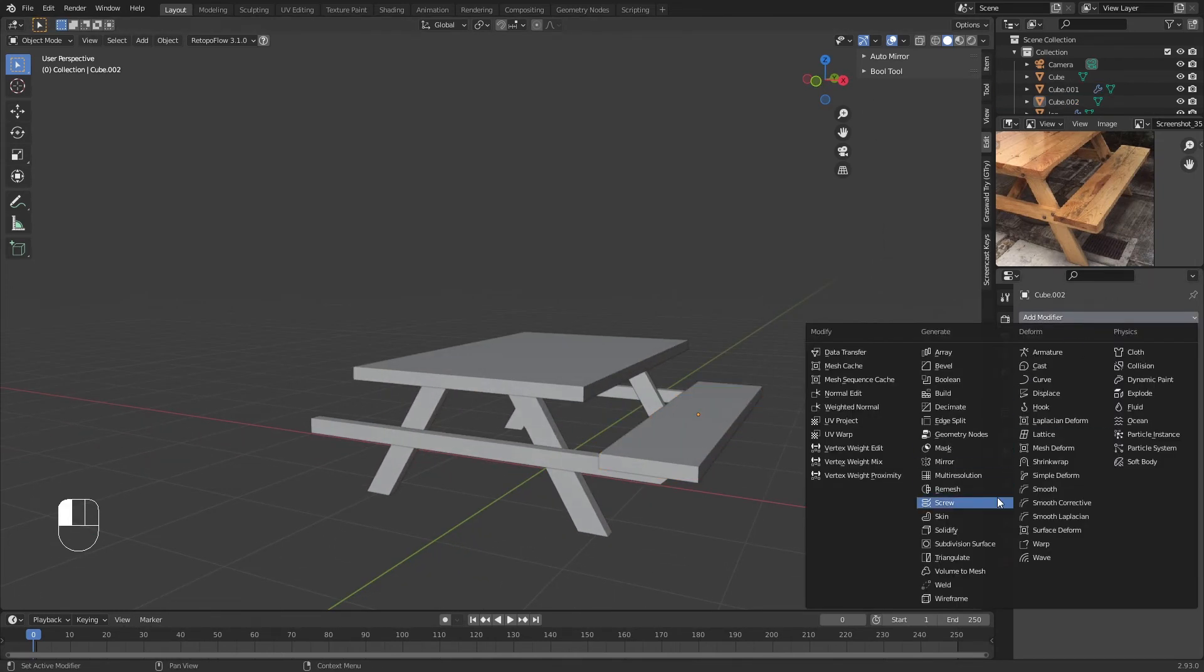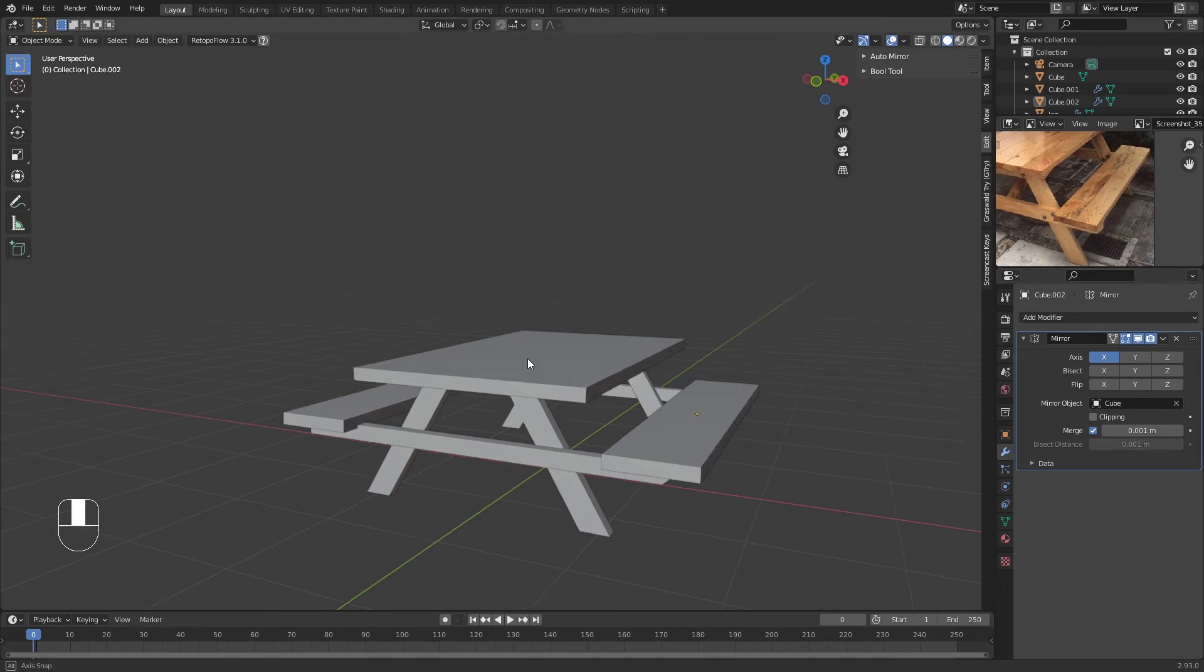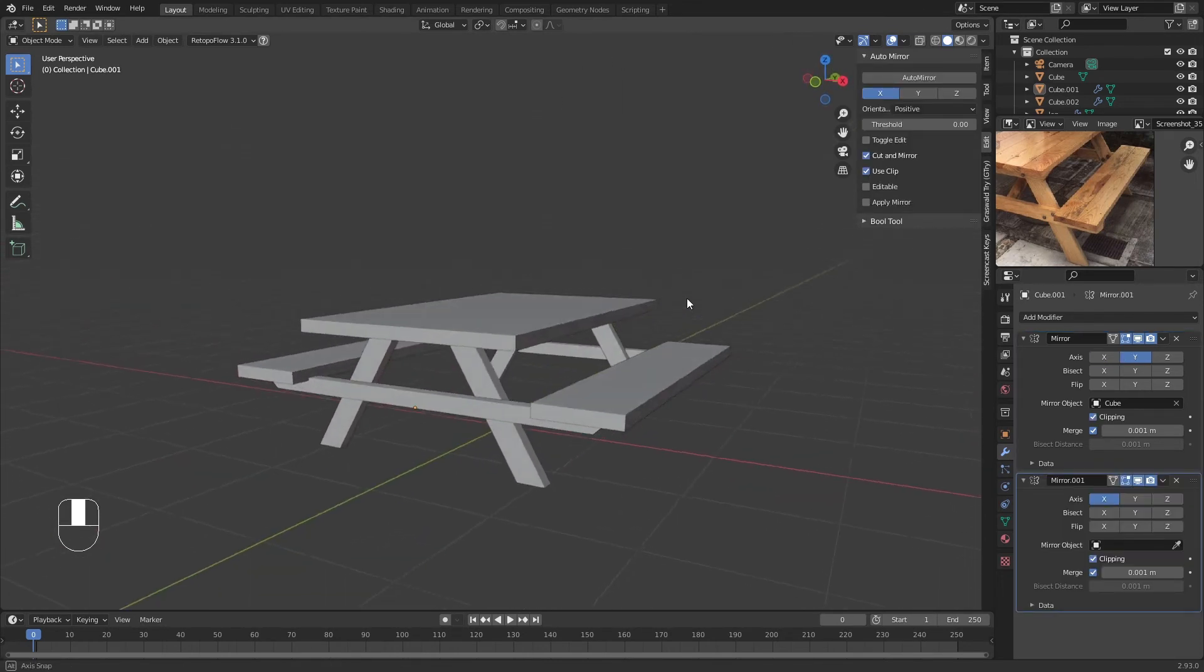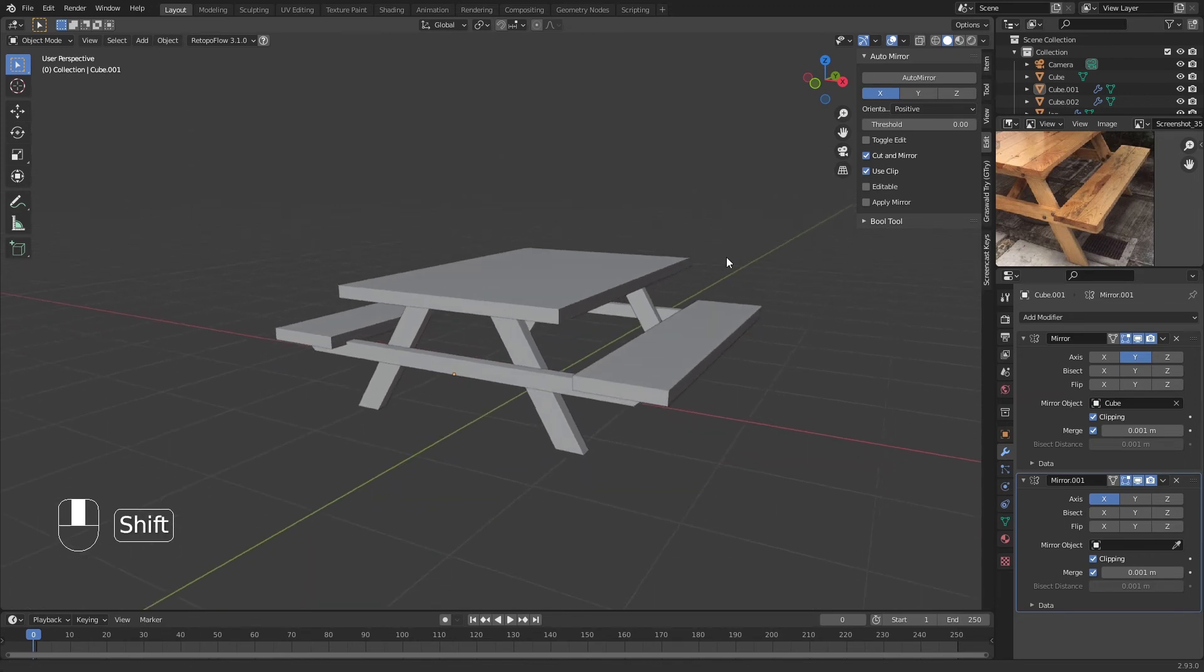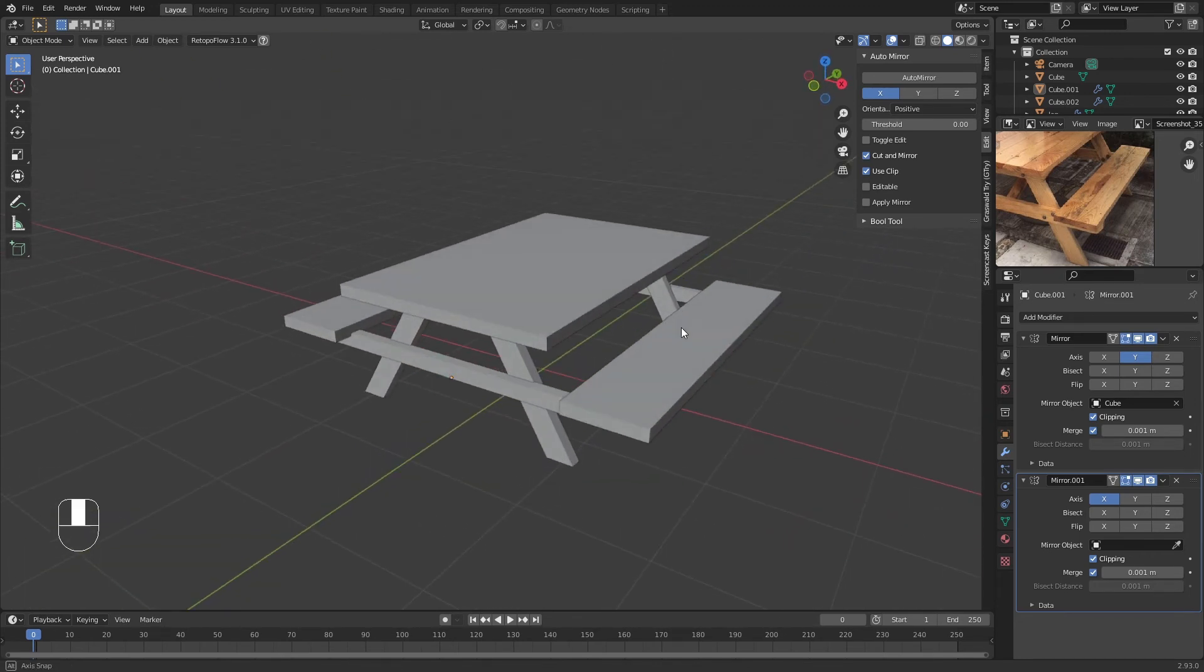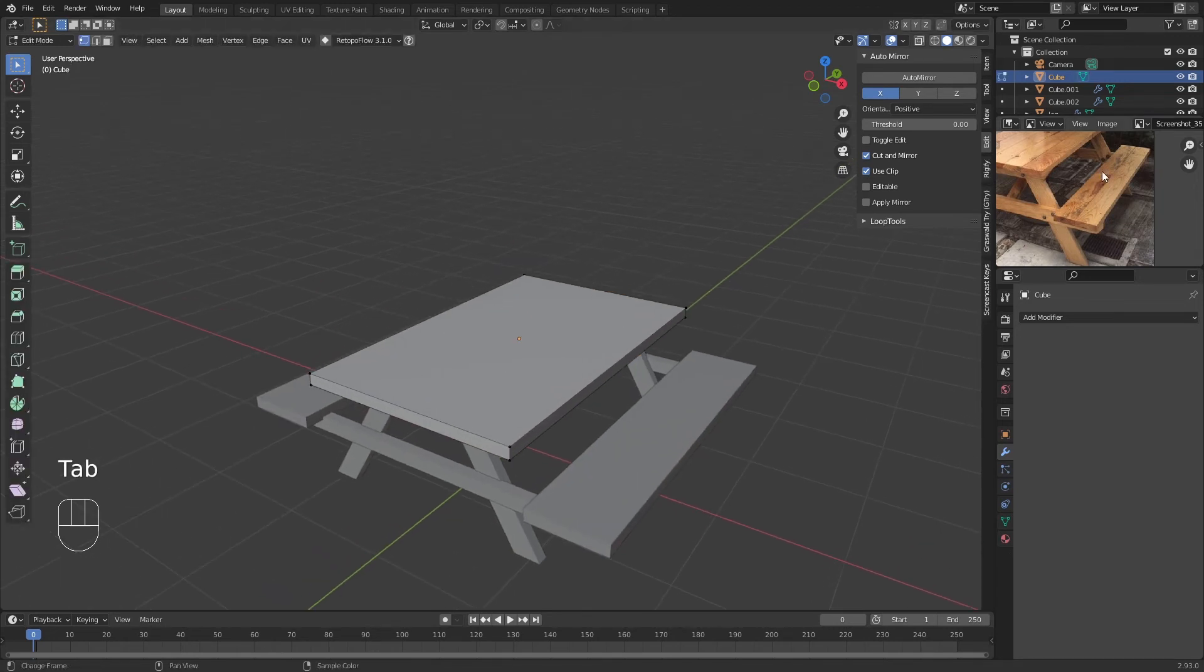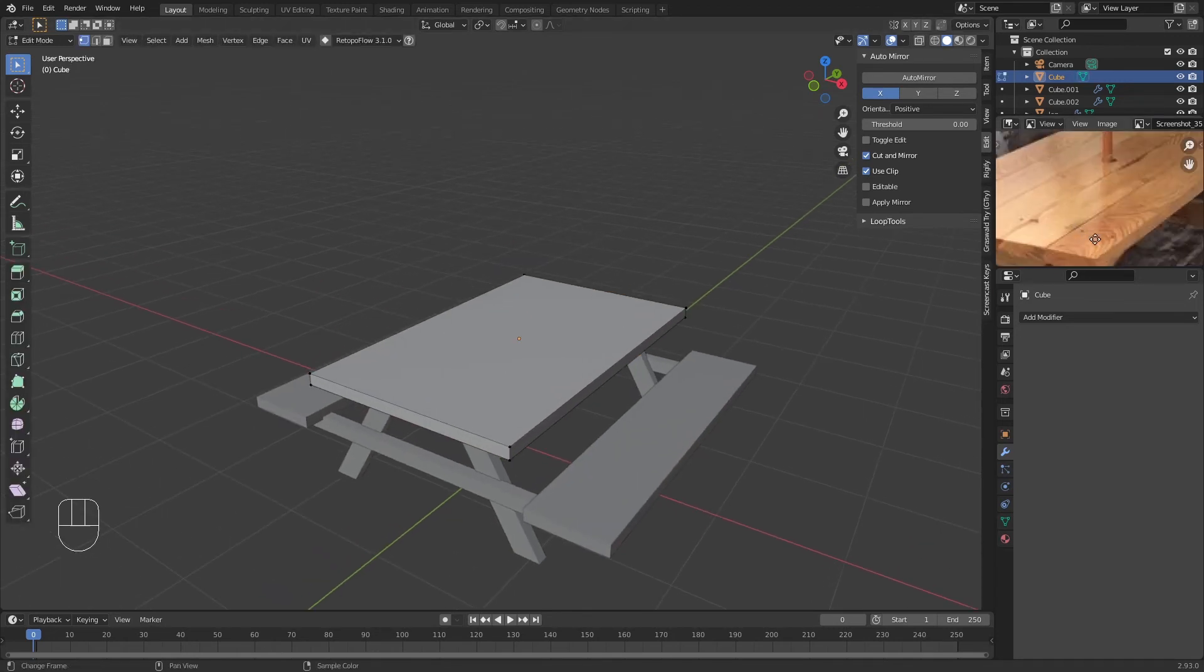I'm going to click on this, add a modifier, Mirror Modifier. Here's the Mirror Object as the thing, and it works. So now we have this picnic bench, but we can still add more details to make it look better.